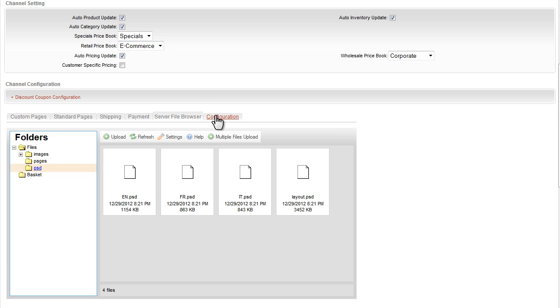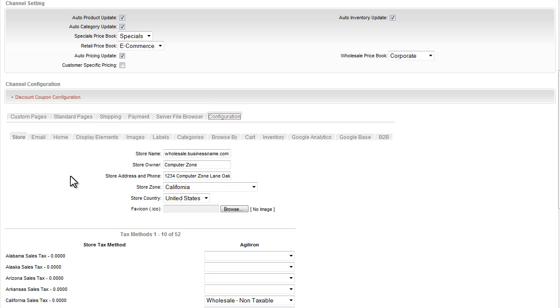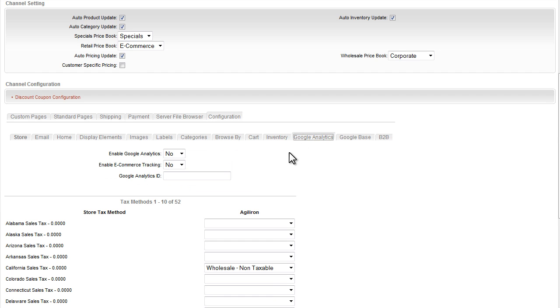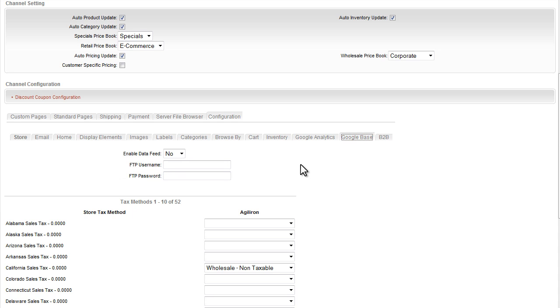The configuration tab provides all the webstore controls you might want to customize the behavior of various aspects of the webstore. These include, for example, setup for Google Analytics to track your webstore traffic and conversion metrics, as well as Google Base for submission of product pricing and images automatically every night to Google.